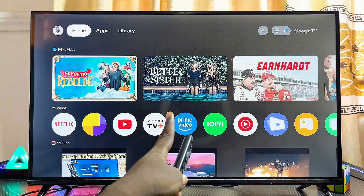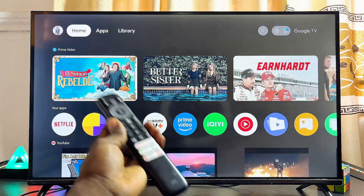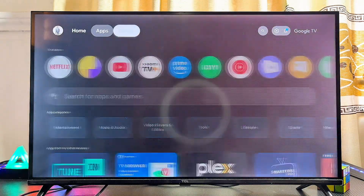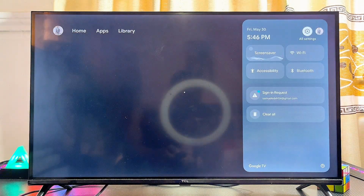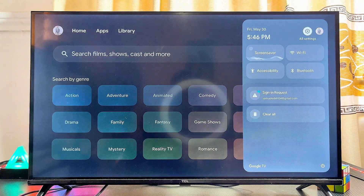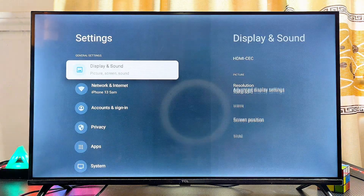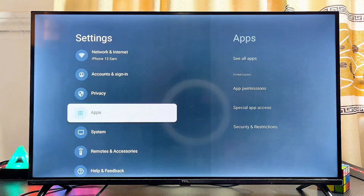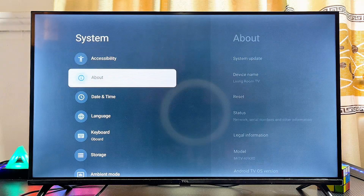To do this, head over to the settings of your Google TV. From the home screen, navigate horizontally until you get to the settings icon, click on it, and then scroll downwards until you get to the System settings and select that.